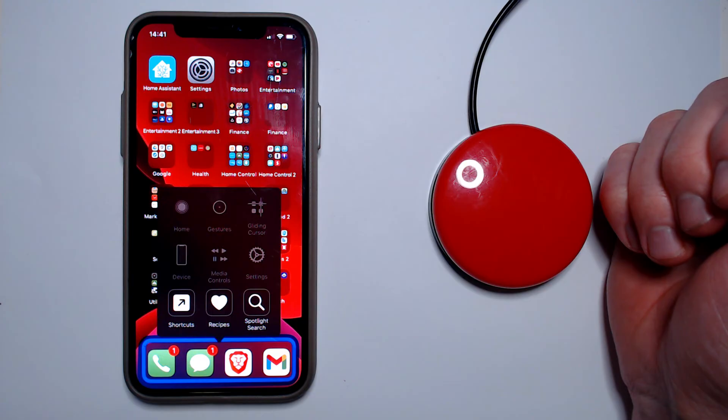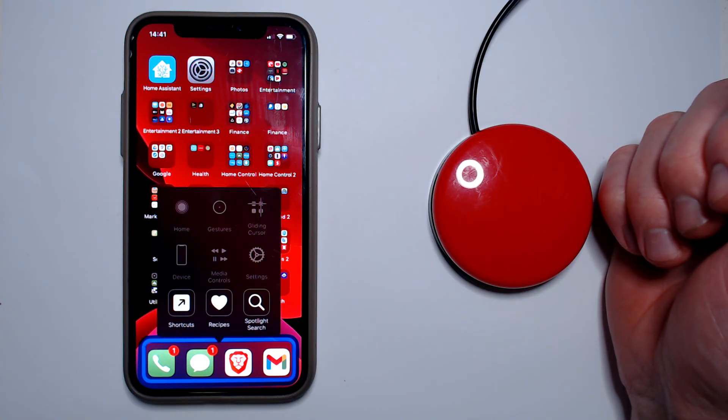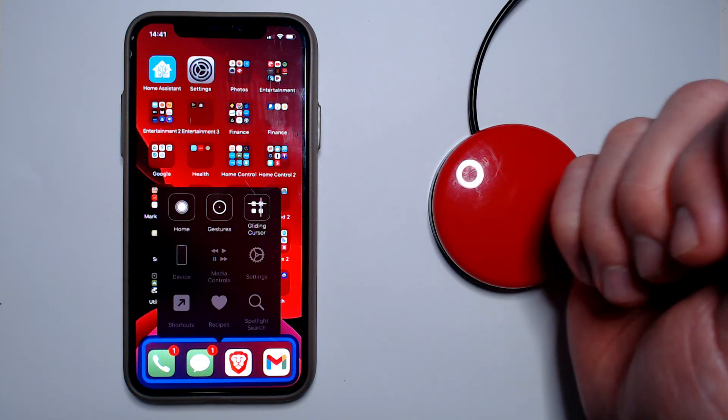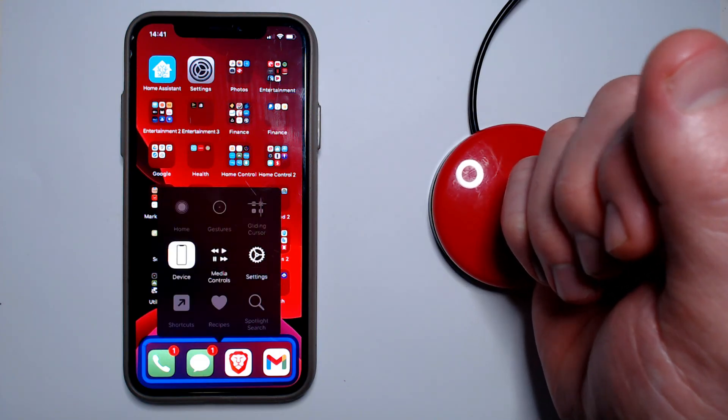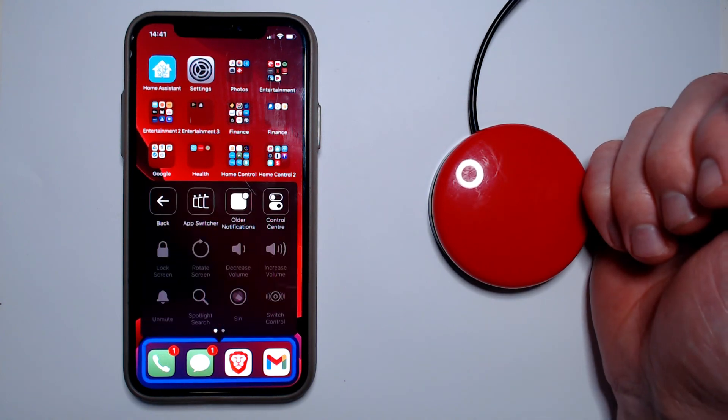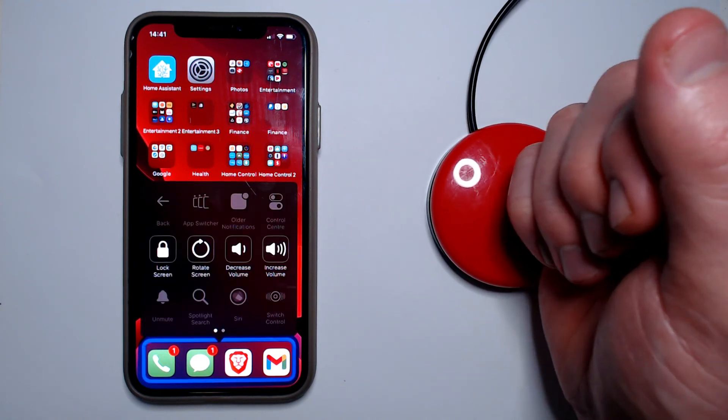Some actions are buried a bit behind other menu items, so sometimes it can take some digging to find the action that you want. You can see here that the lock screen action is accessed by going to device in the root menu.